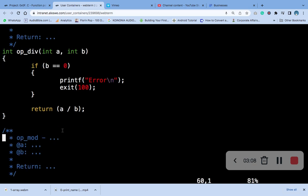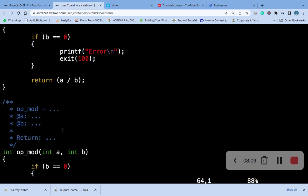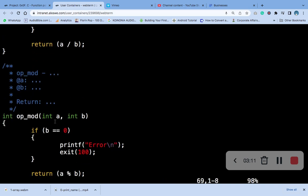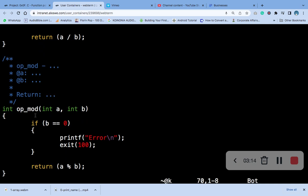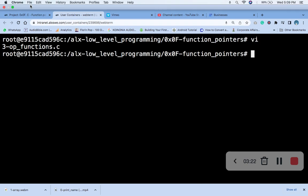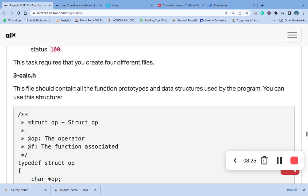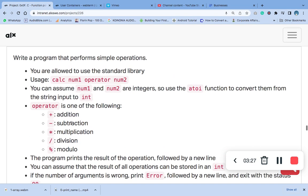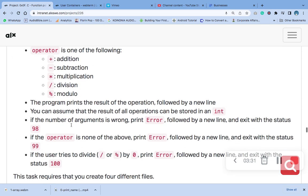This is for modulo, which means remainder. That's it. So we can use addition, subtraction, multiplication, division, and modulo to answer the question.